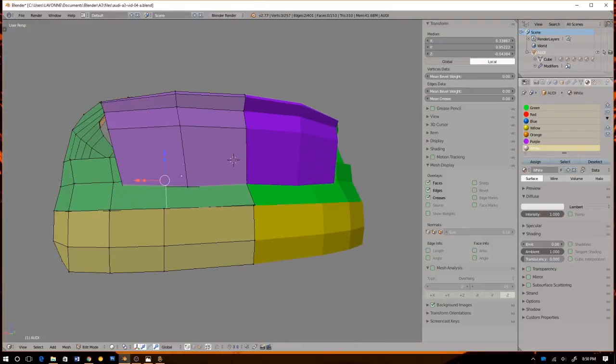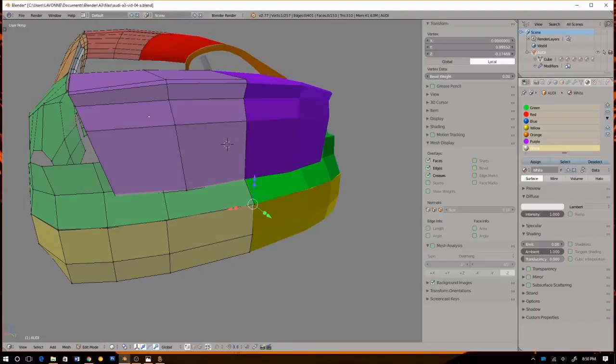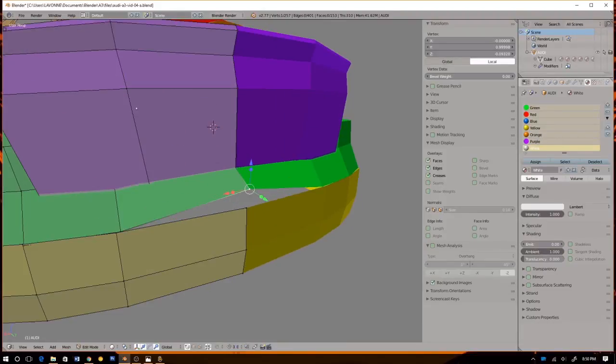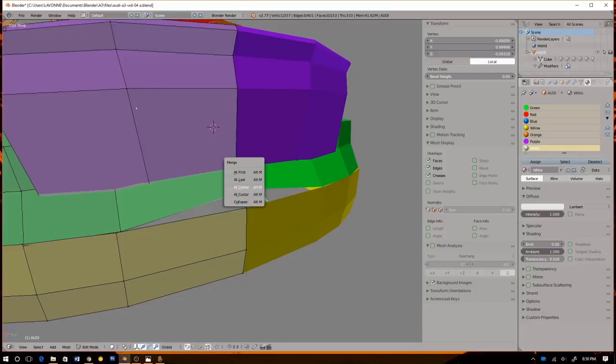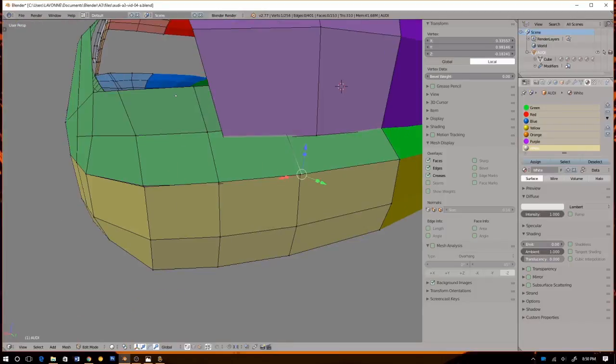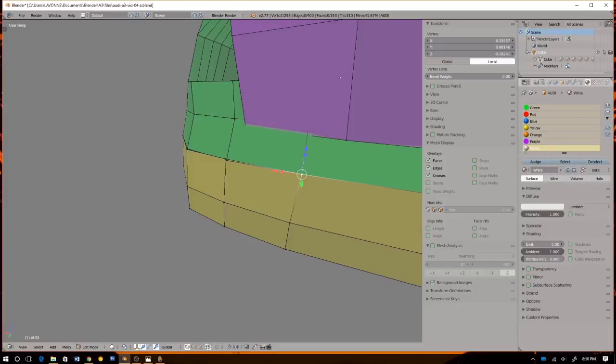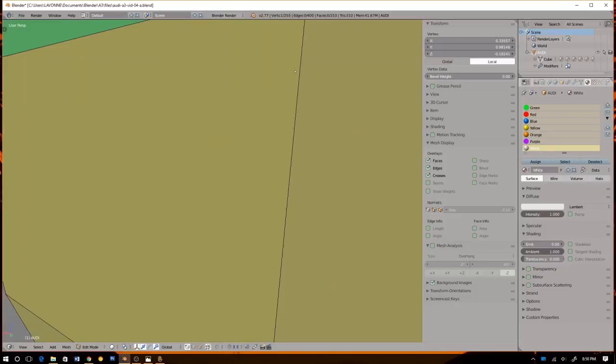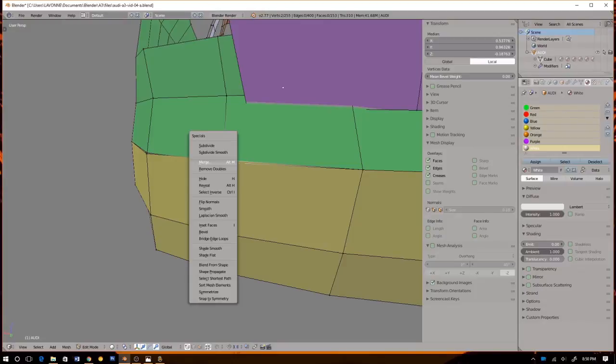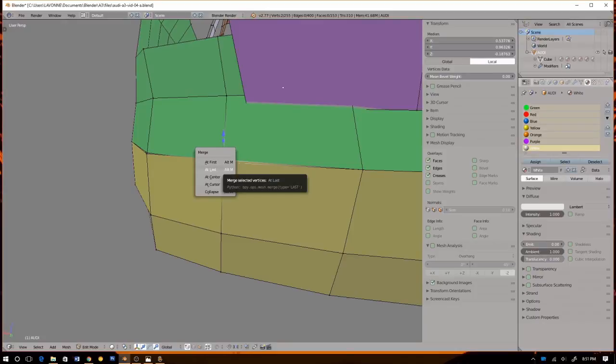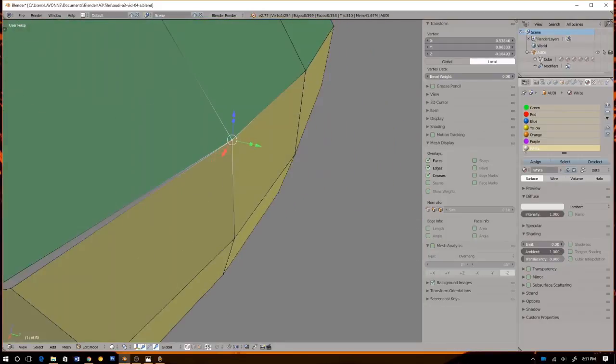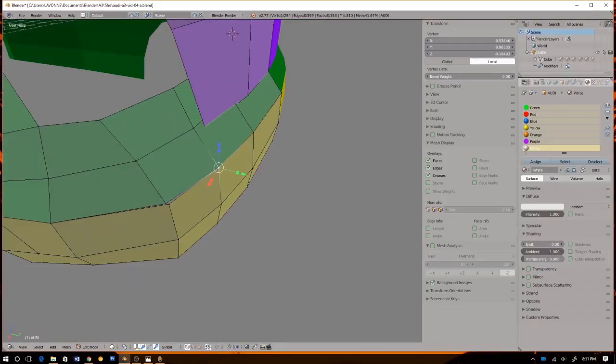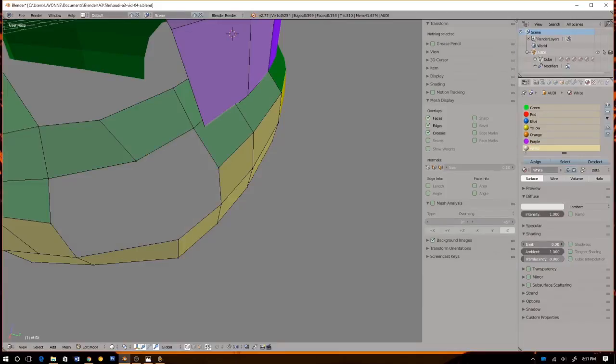I don't know why I'm moving this, I don't really need it, but all right. Again, let's move these vertices into place like that. All right, that's kind of funky right there. Let's define this bonnet a little bit nicer.